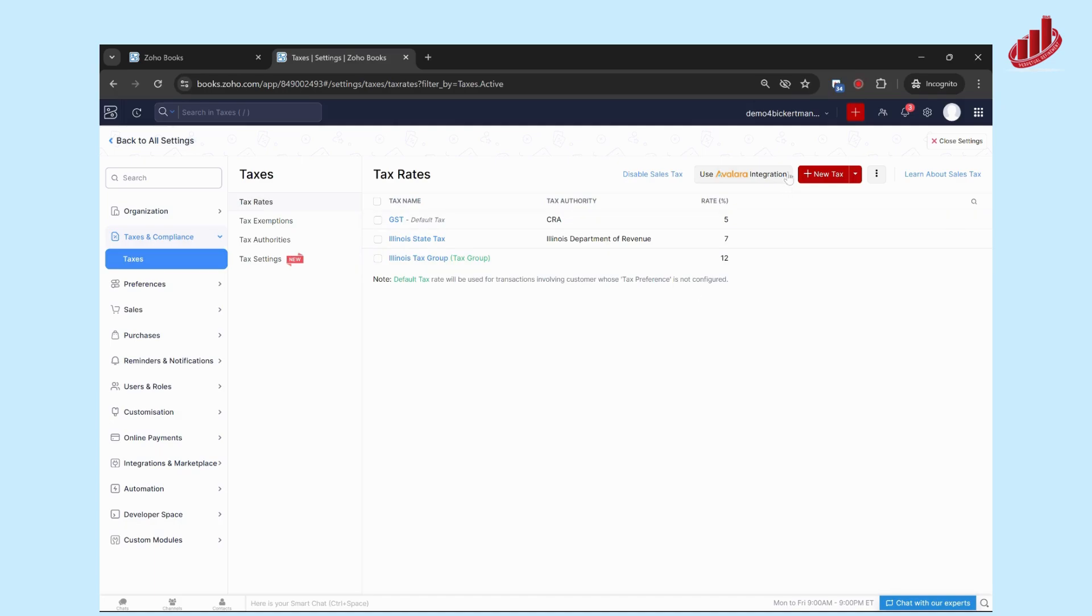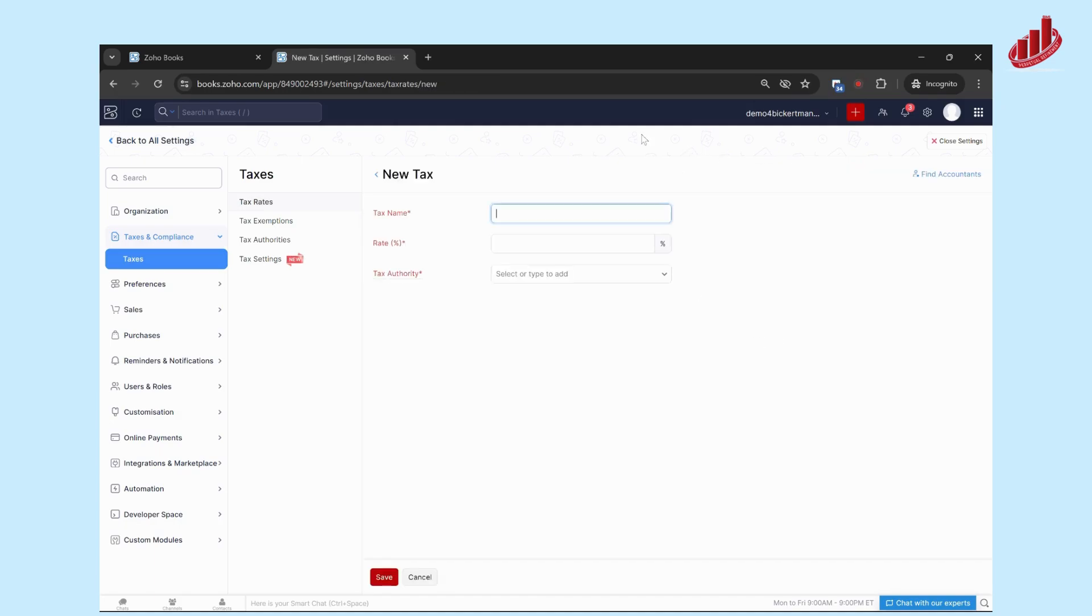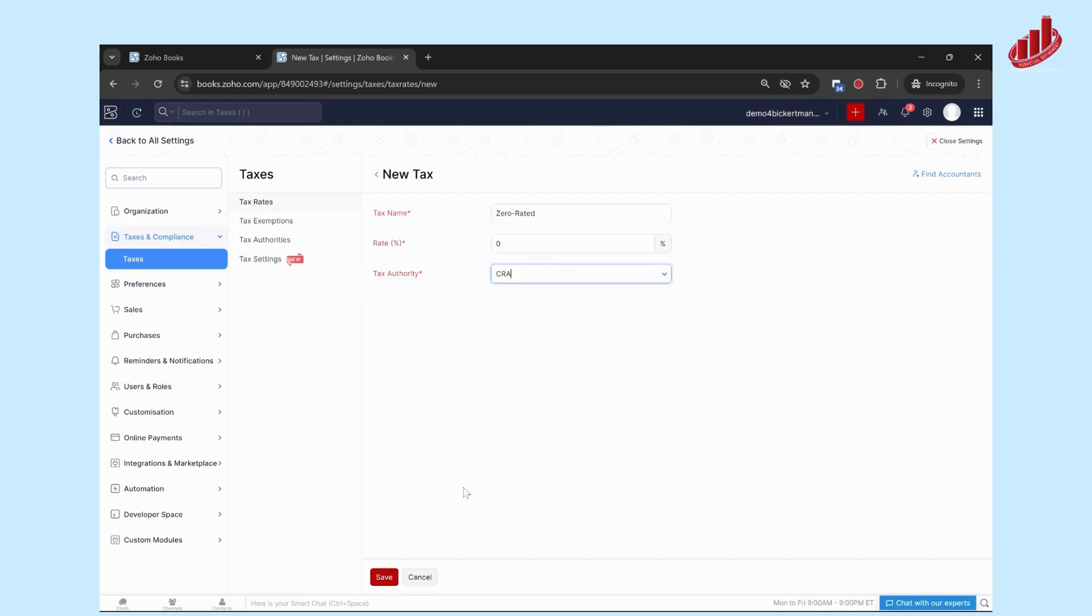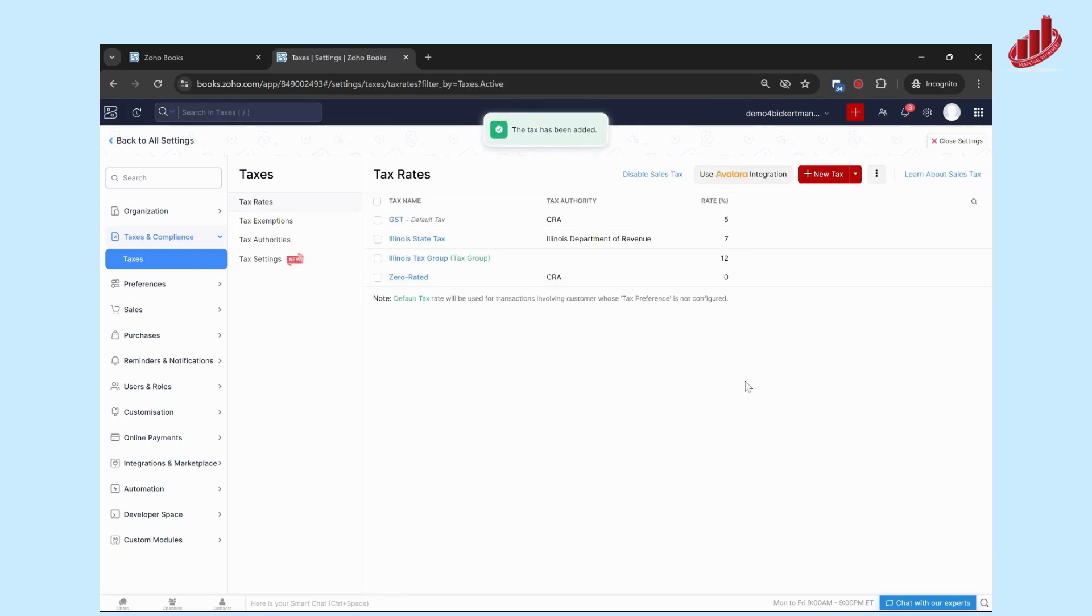One that I always recommend to put in as a tax is some sort of zero-rated tax. This is what you can put in if a particular item isn't taxed—there's zero percent tax on that. You're going to select the applicable tax authority, so the CRA will use in this example. Now you can use that on any transactions if the system requires you to enter a tax rate but you're not actually taxing on it at all.